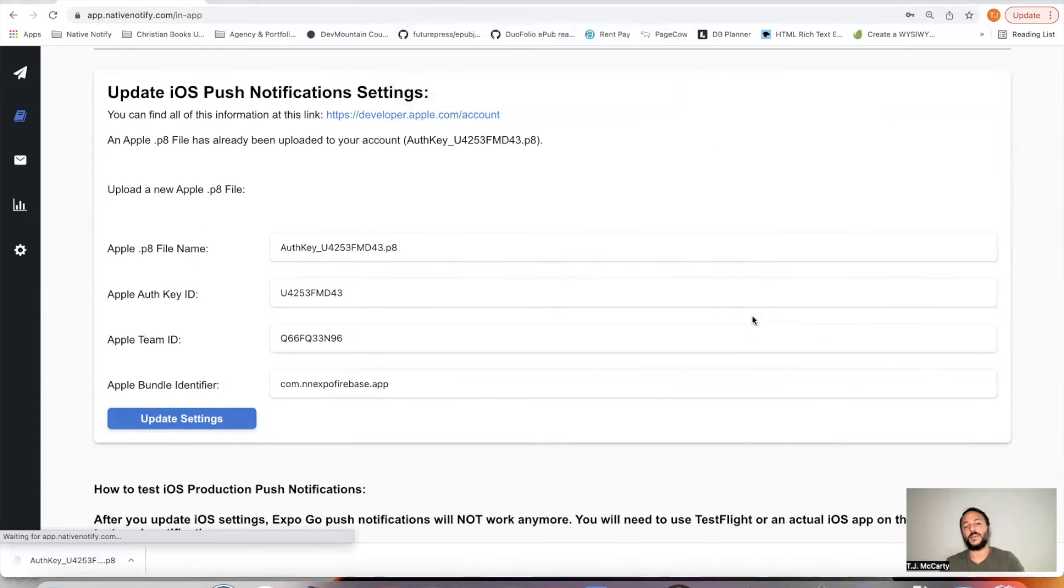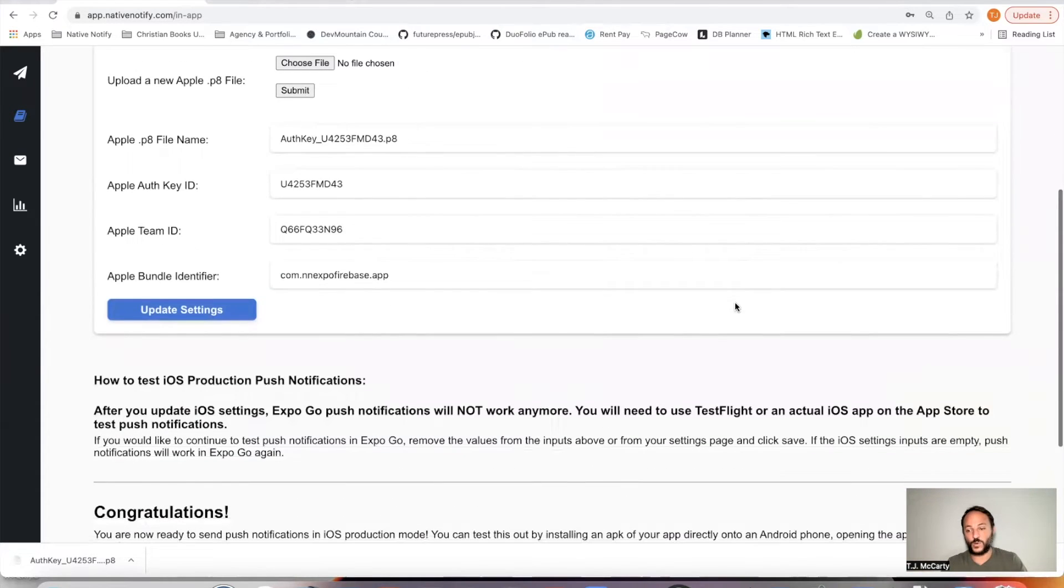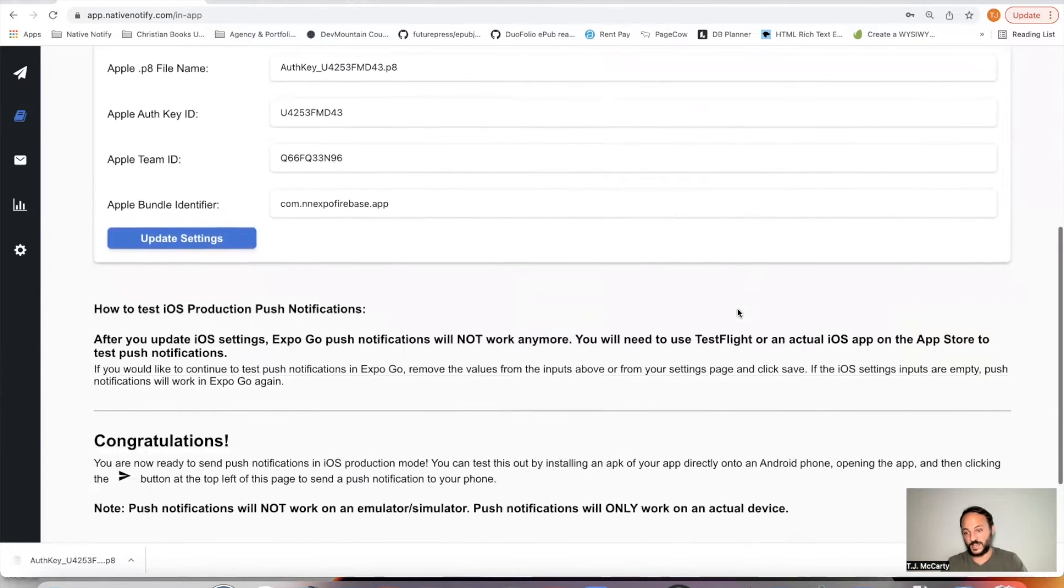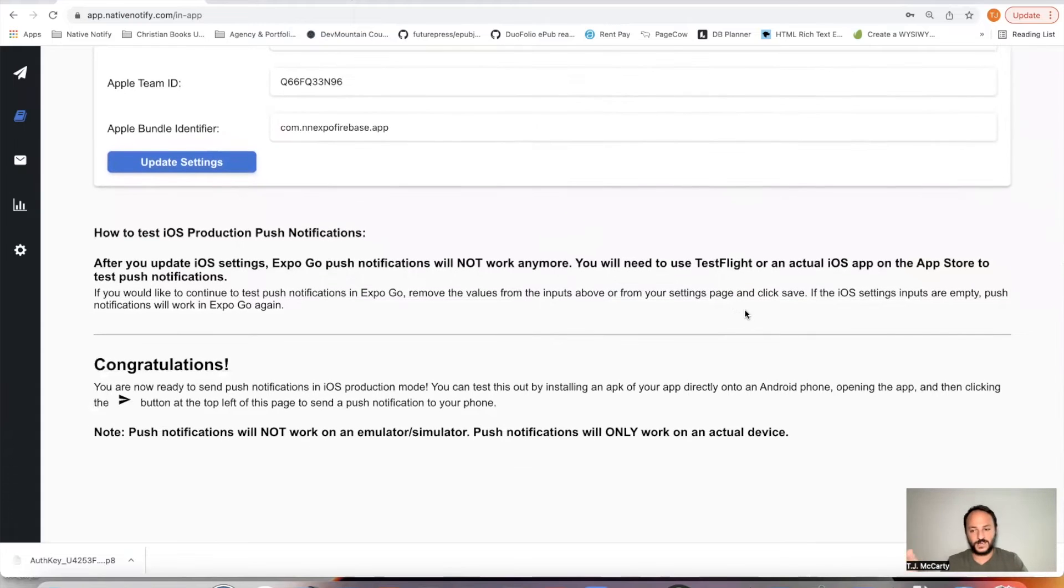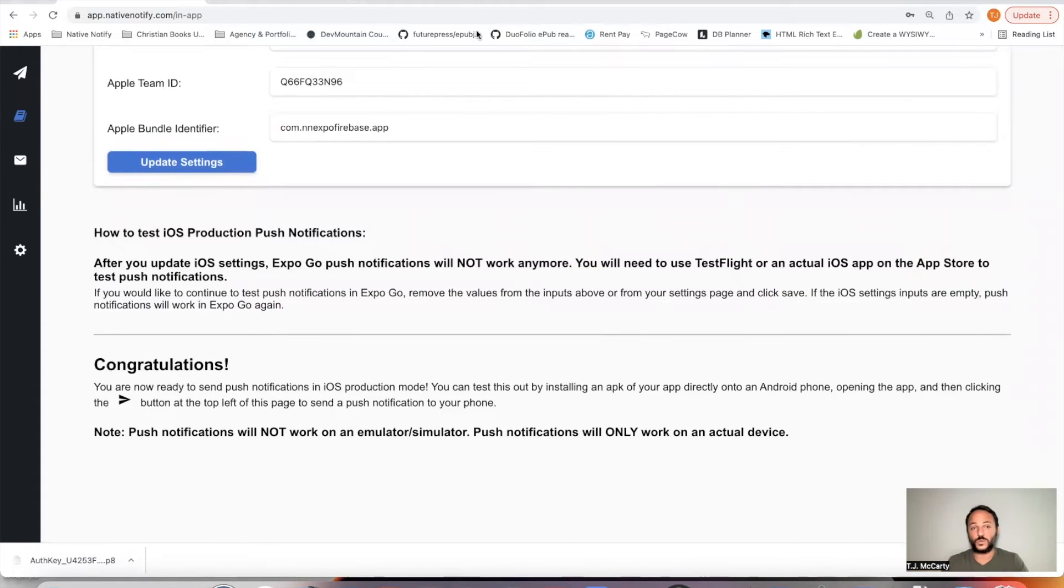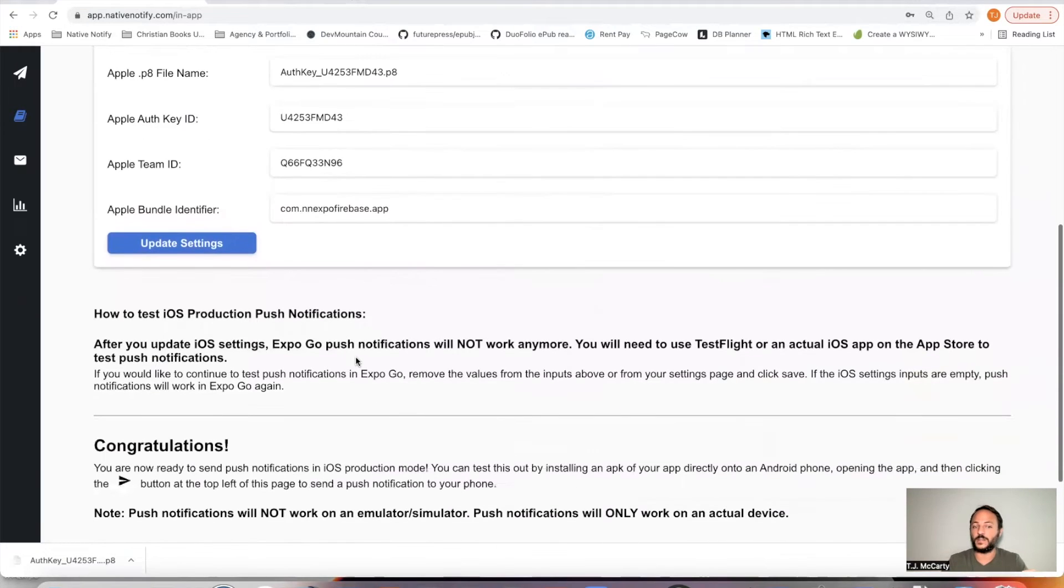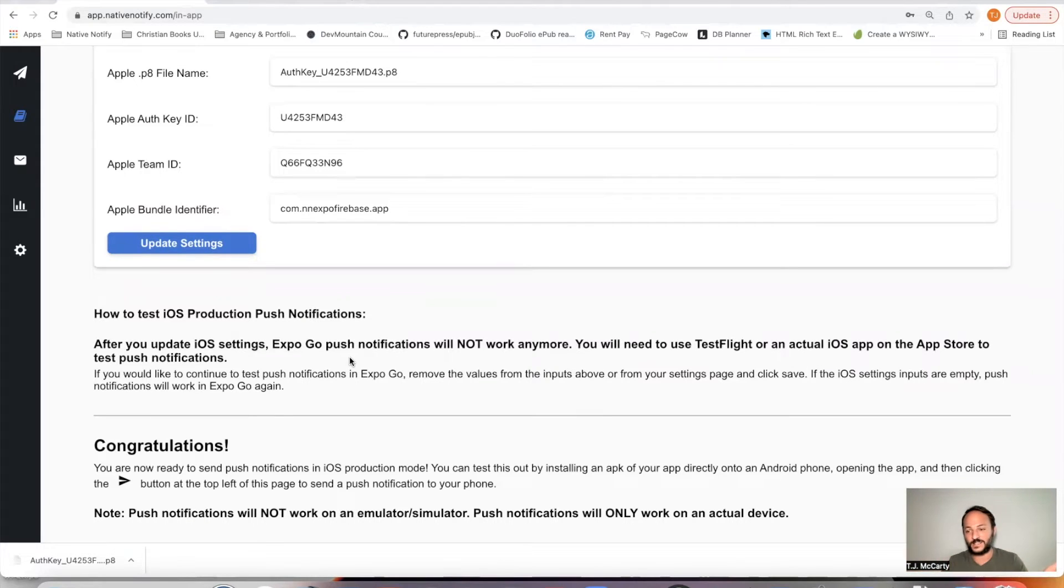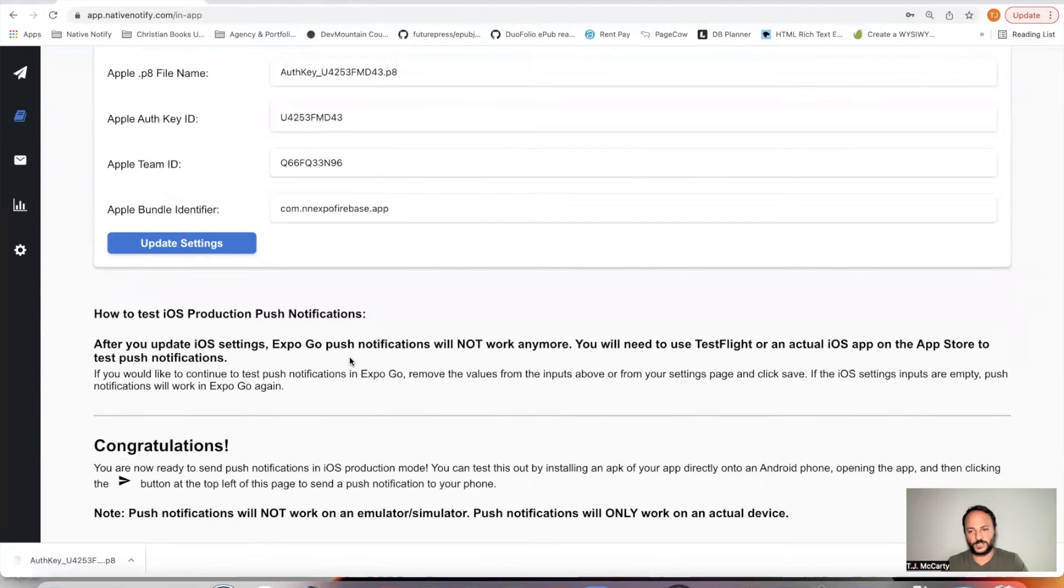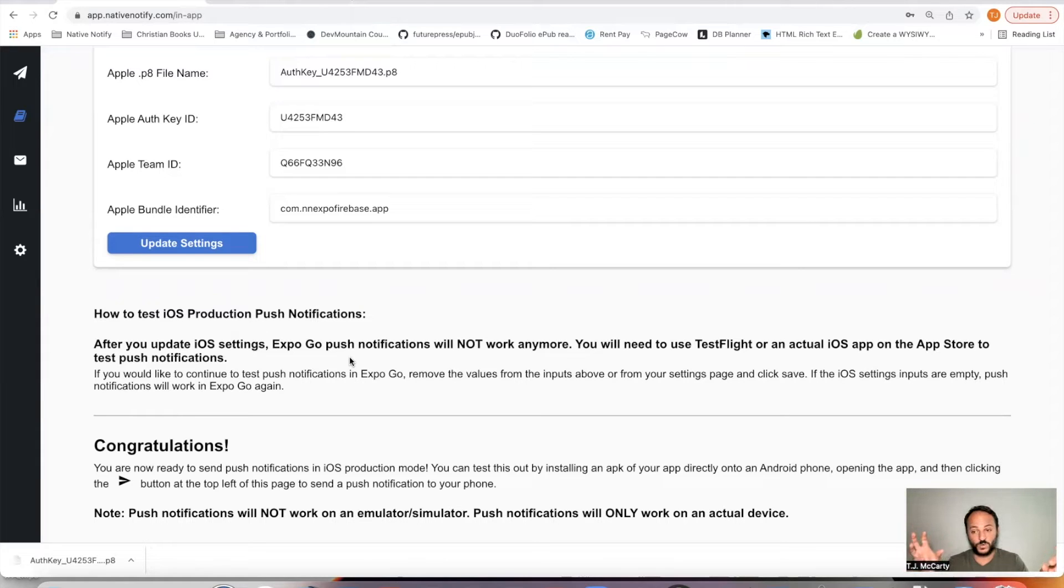And you're officially ready to send iOS push notifications. So a big thing here is once you update all these settings here, your Expo Go push notifications will stop working. So it's like you're exiting development mode, you're entering production mode. So the only way iOS push notifications will work from here on out is on an actual phone.